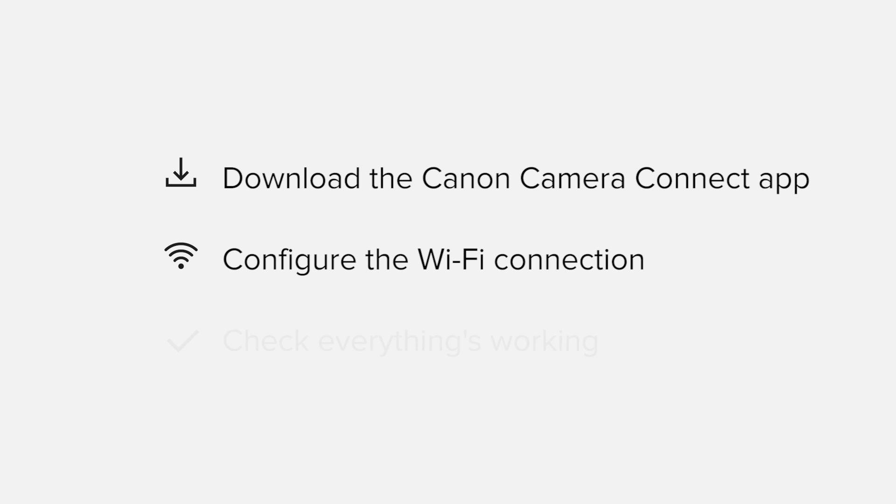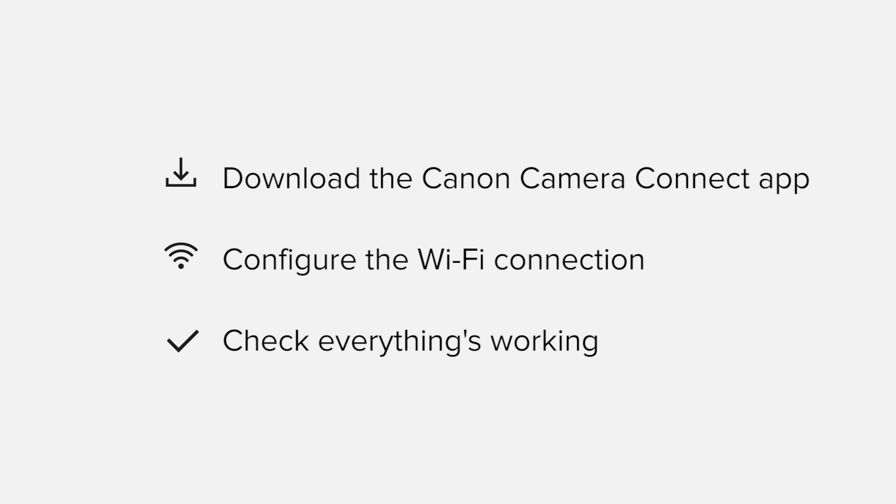Finally, we'll go through the basic features of the app and make sure that everything's working as it should. All up, it'll take about 5 to 10 minutes to get up and running.